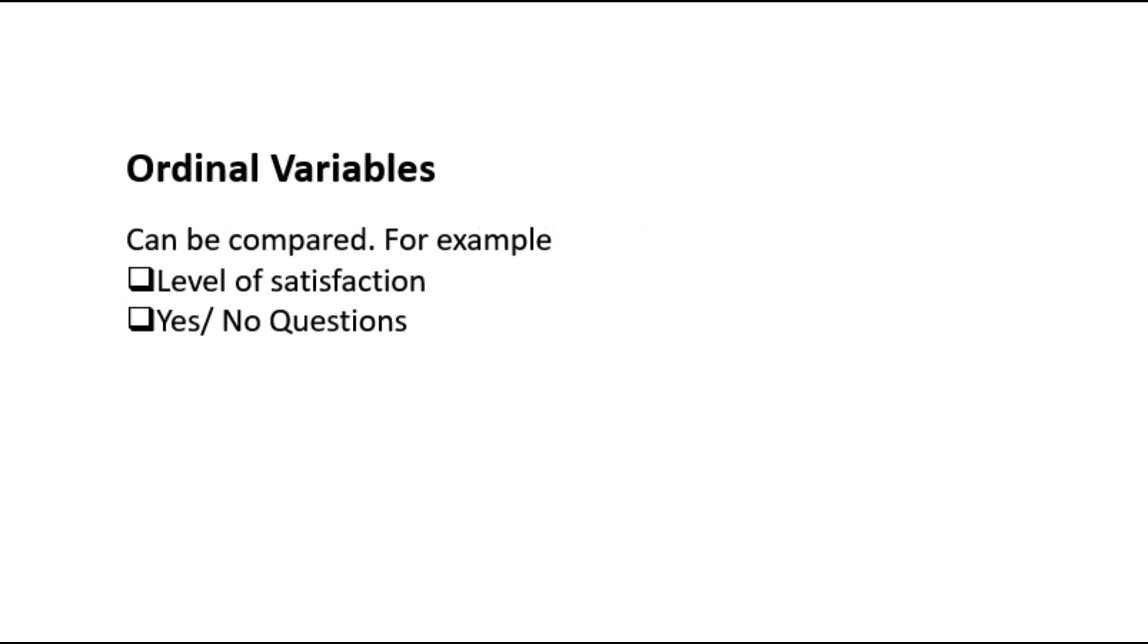Ordinal variables are comparable. For example, level of satisfaction, education level, yes and no questions, etc.